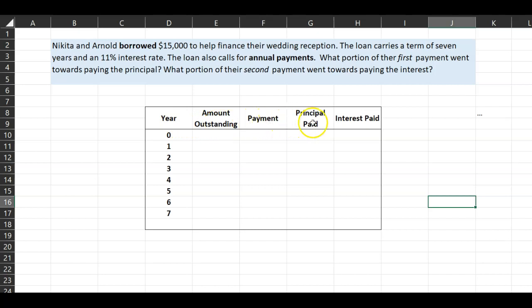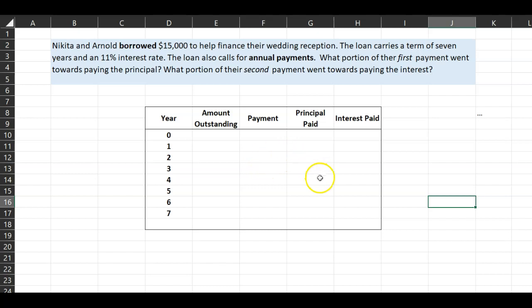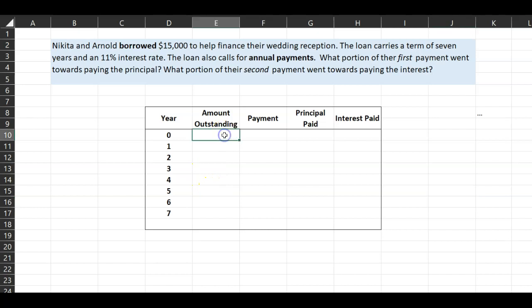To help you understand this, I've constructed a table with columns for year, amount outstanding, payments, principal paid, and interest paid. The years represent the term of the loan going out to seven years. The amount outstanding is the loan you need to repay. At time period zero, the amount outstanding is fifteen thousand dollars — the full loan amount.